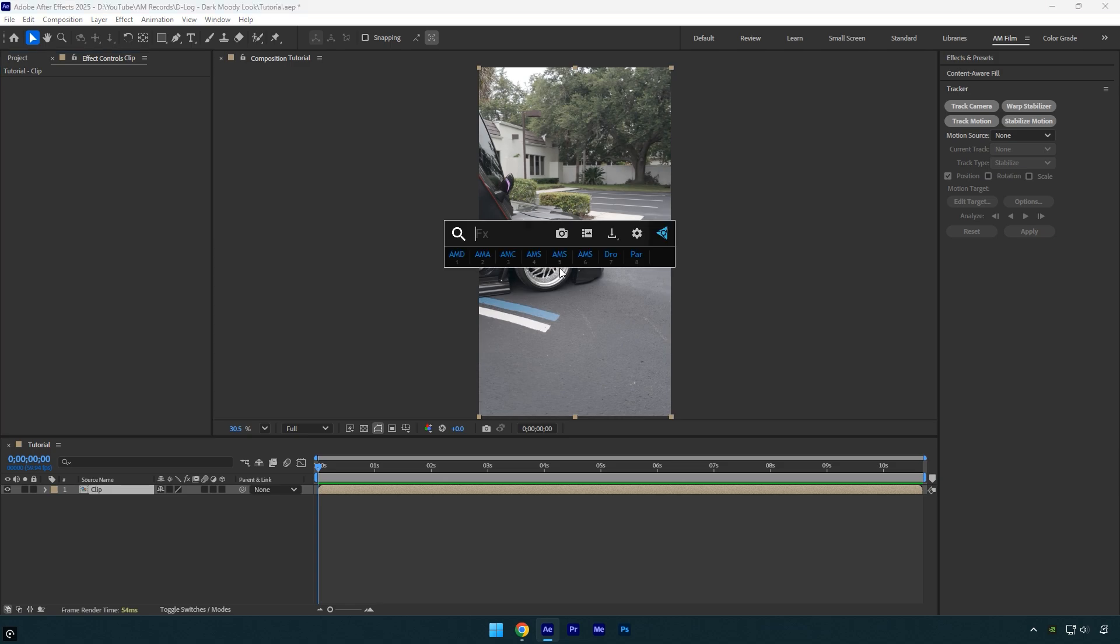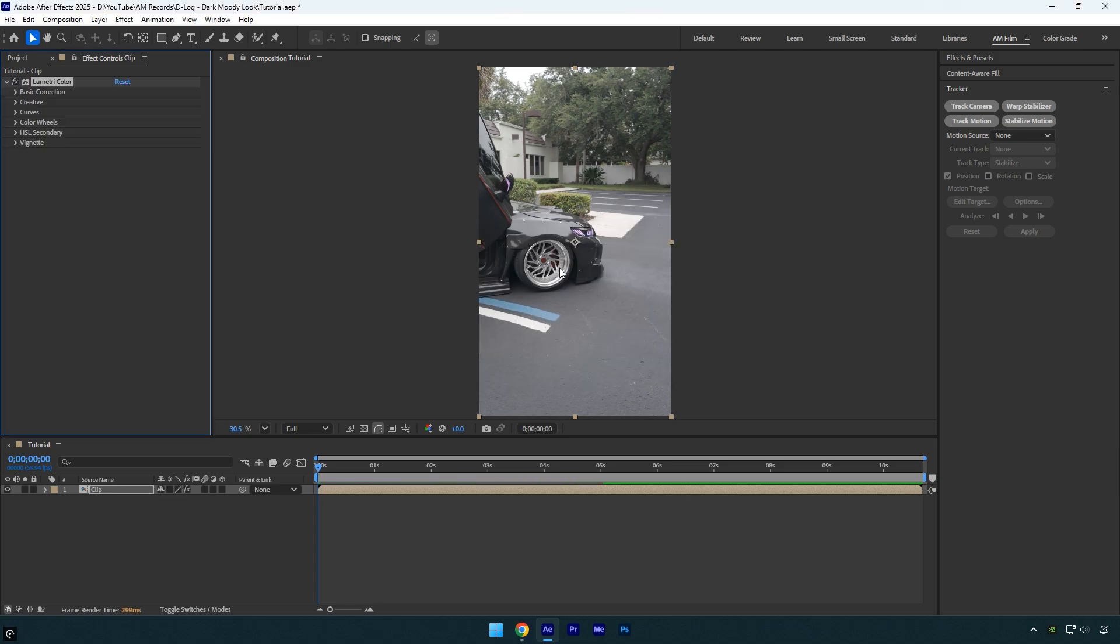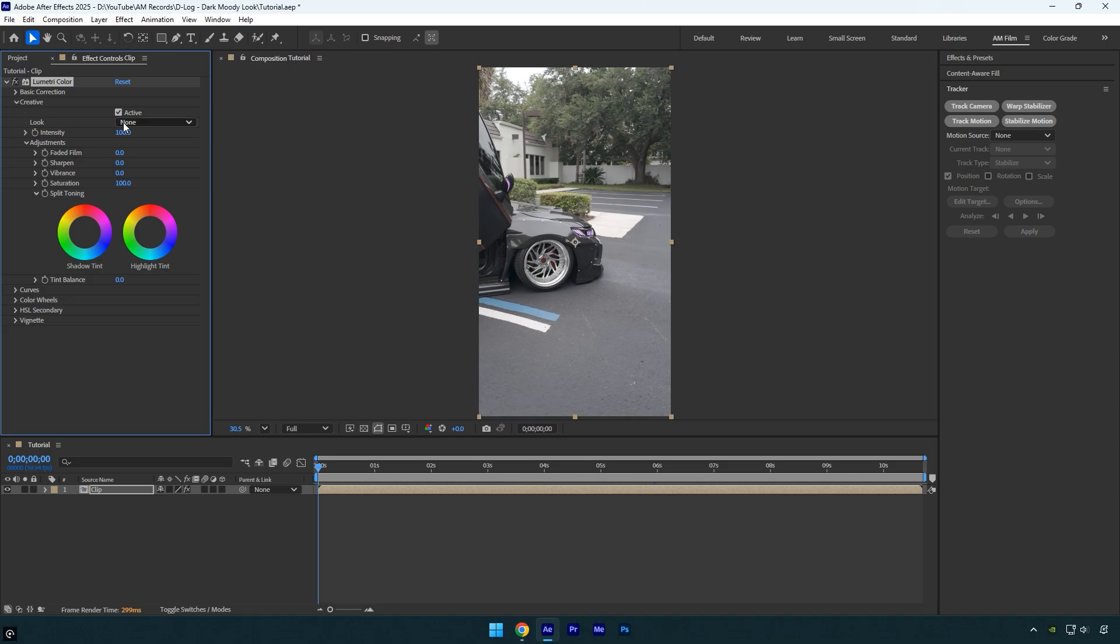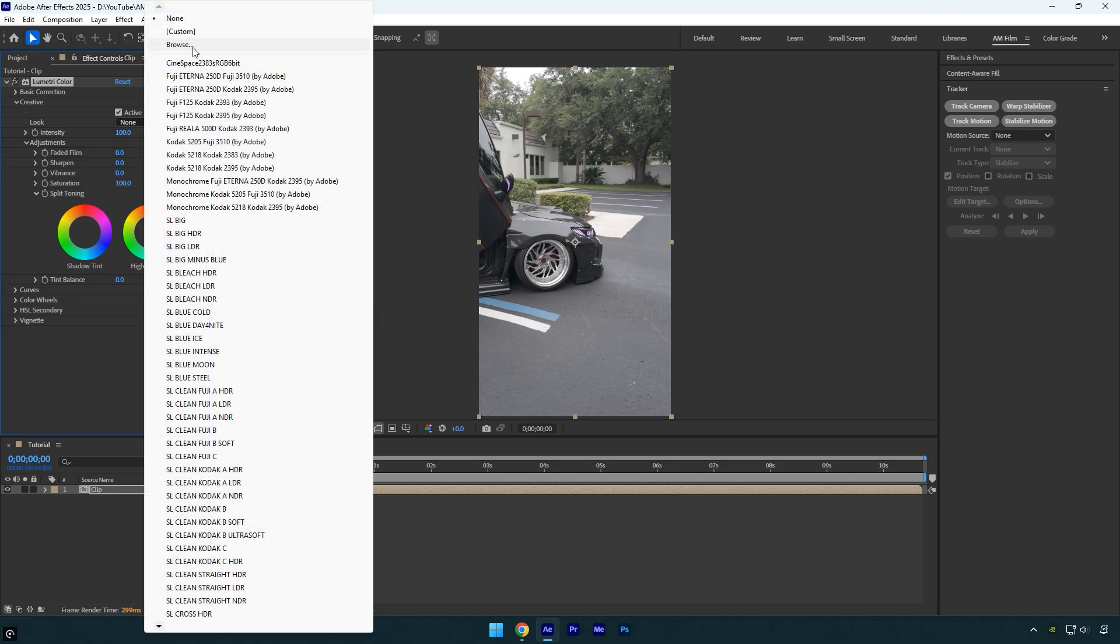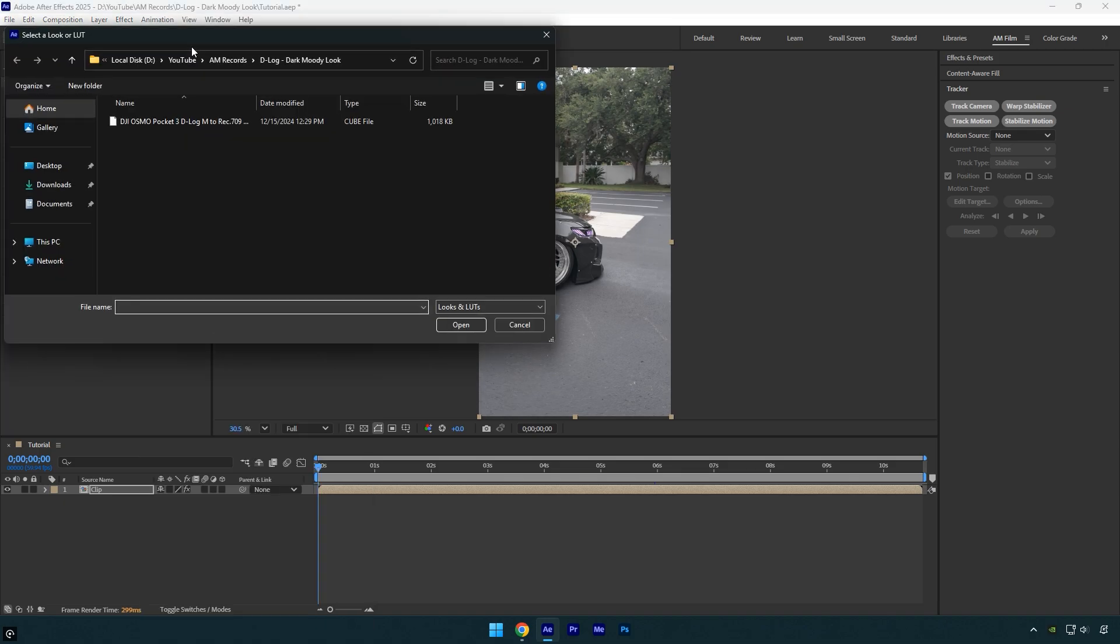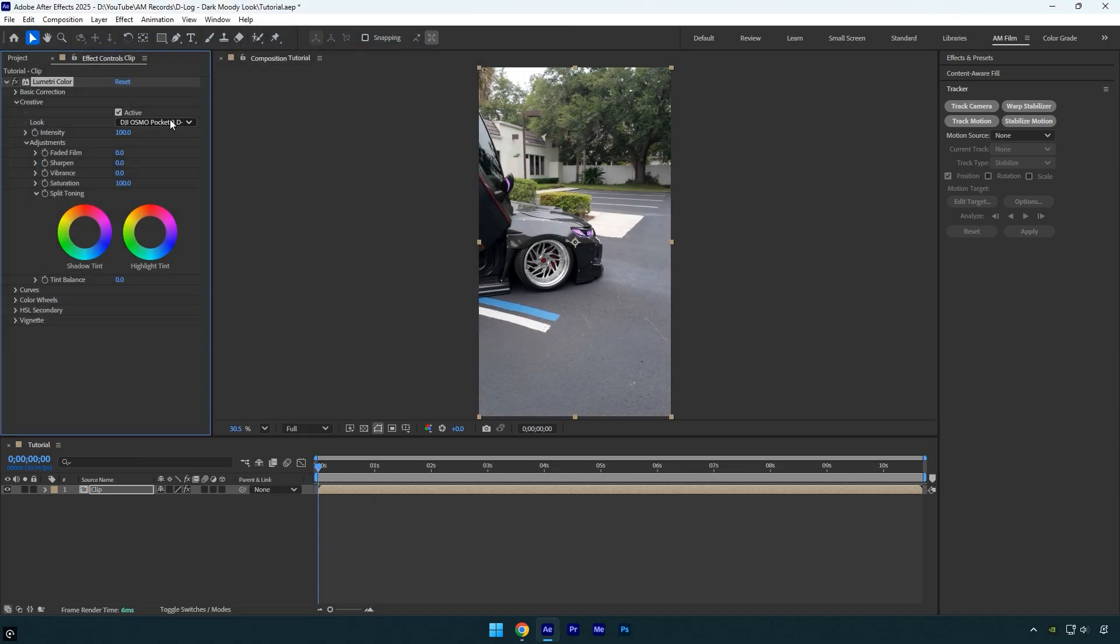Once you've downloaded the LUT, apply the Lumetri Color effect to your clip, then expand the Creative, click on the Look dropdown and select the LUT you downloaded. The only adjustment I'll make under the Creative section is Sharpen. I'll increase it to 20.